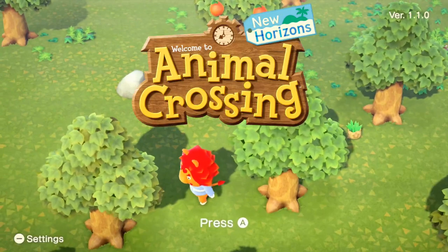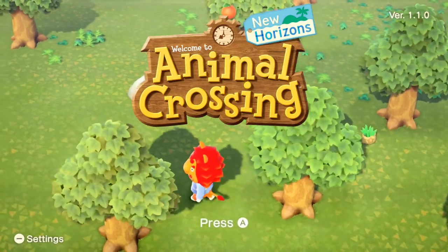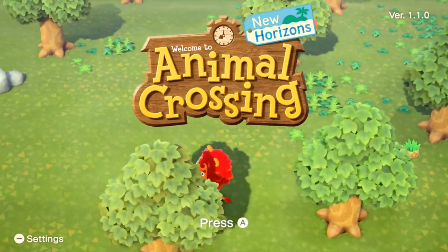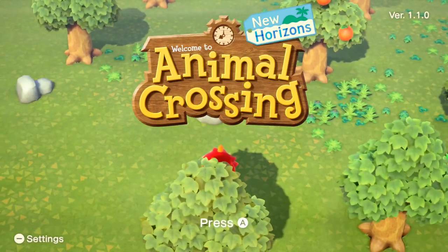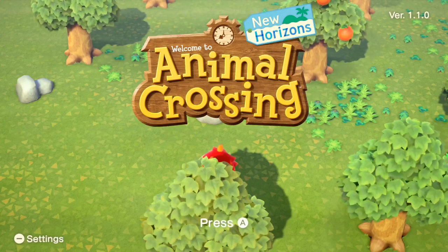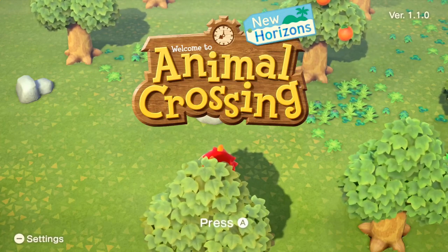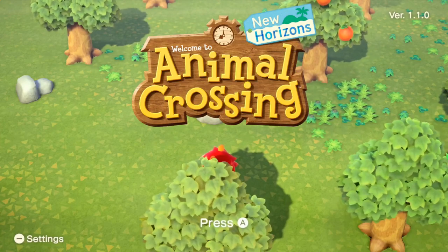First you want to make sure that you're on the title screen, and you're just going to click the minus button that says Settings on the bottom left.